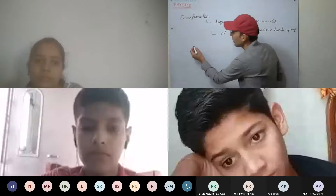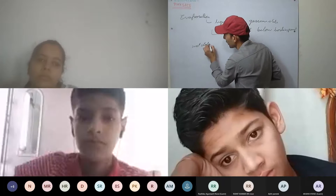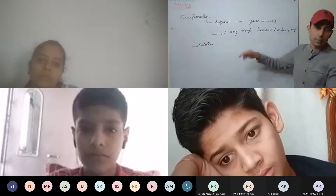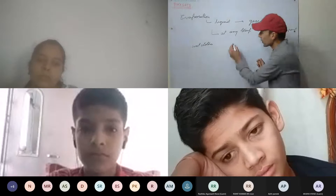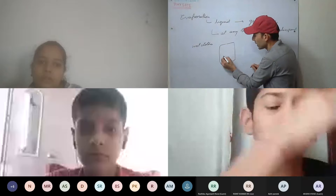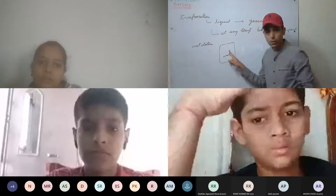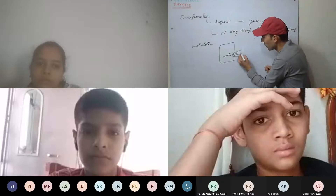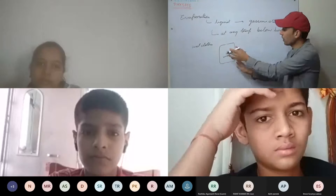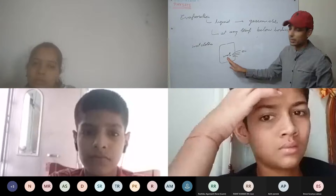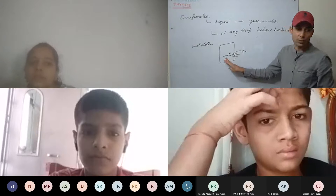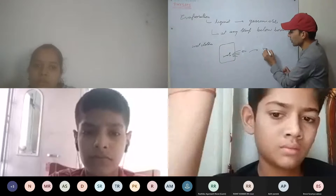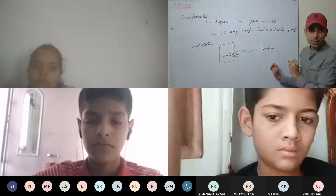For example, we have wet clothes. After washing the clothes we must dry them outside. The clothes contain water, and this water will keep on evaporating — it keeps on losing from the surface of the clothes and getting converted into gaseous state.